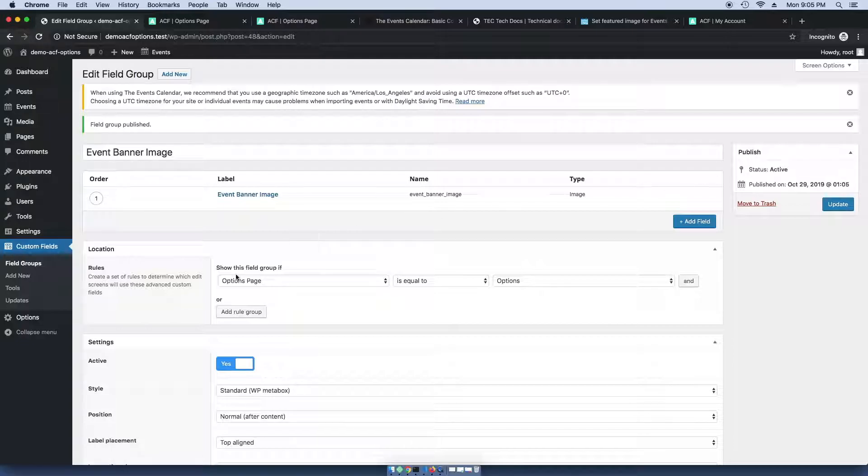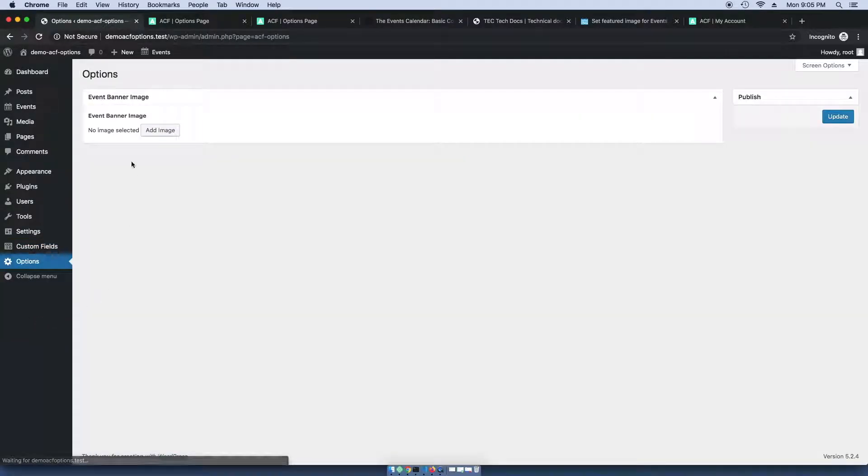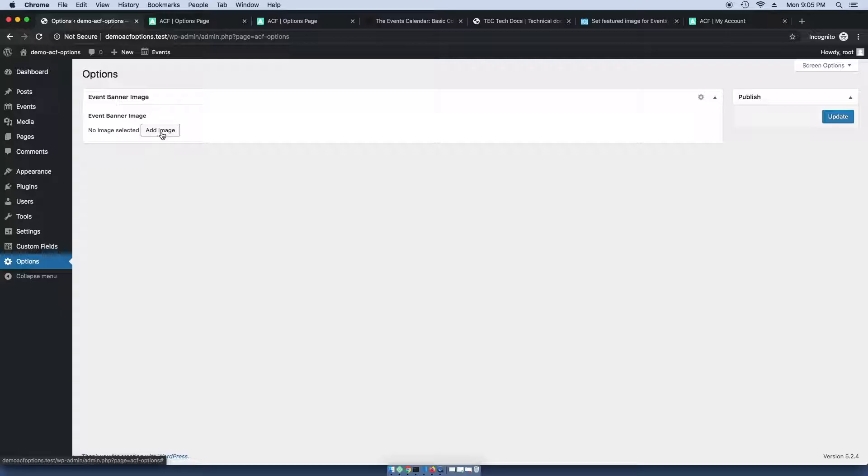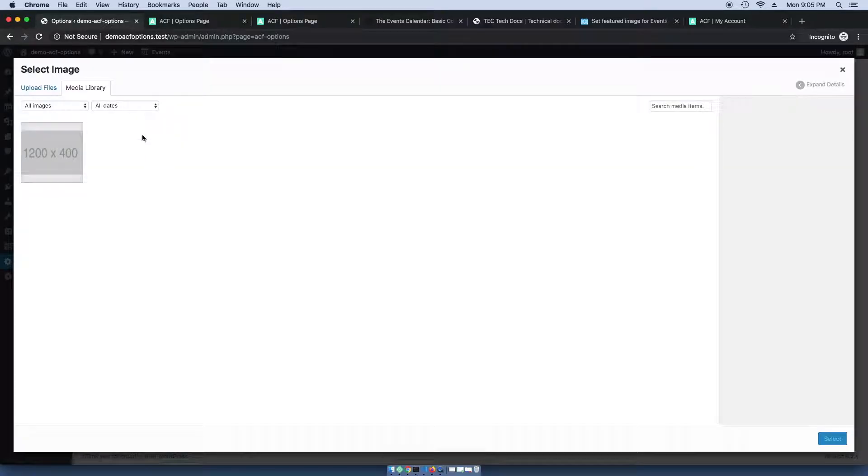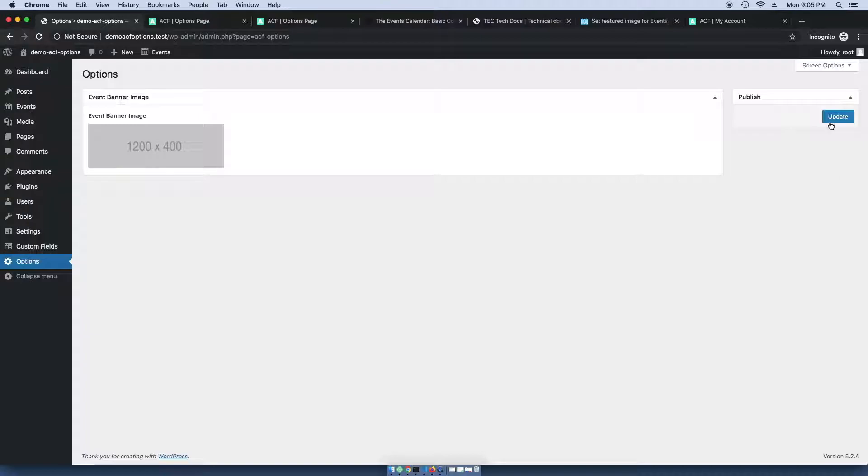And what this does is it now adds this options item in the menu. And if I go ahead and click that, I now have this field to work with. So I'm going to go ahead and just add this placeholder image and select that.